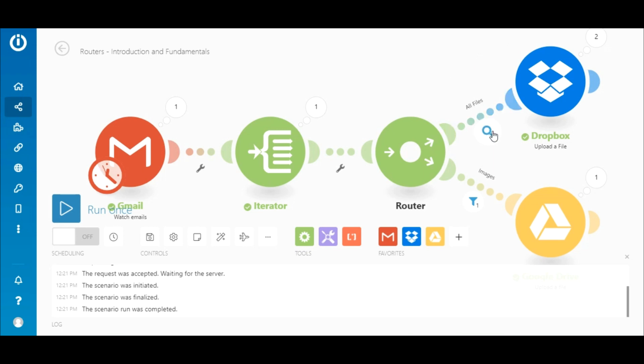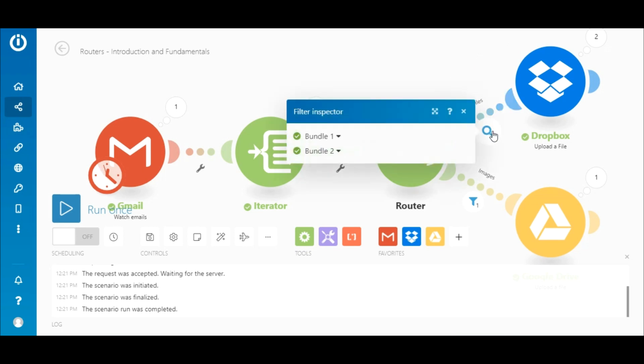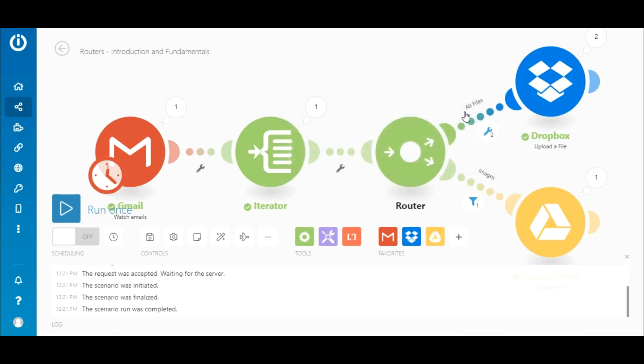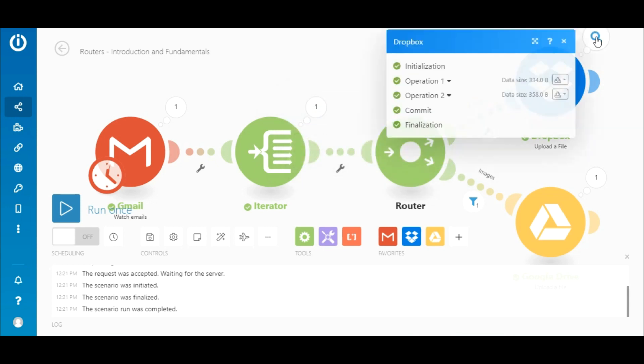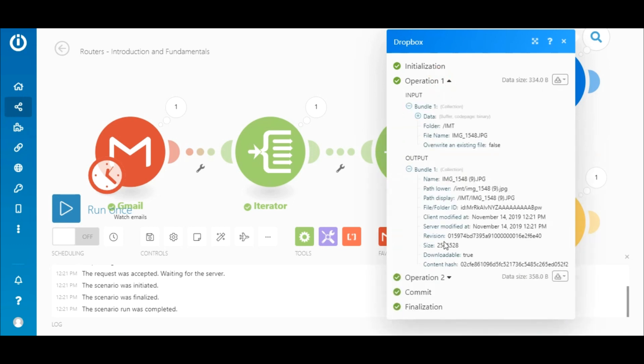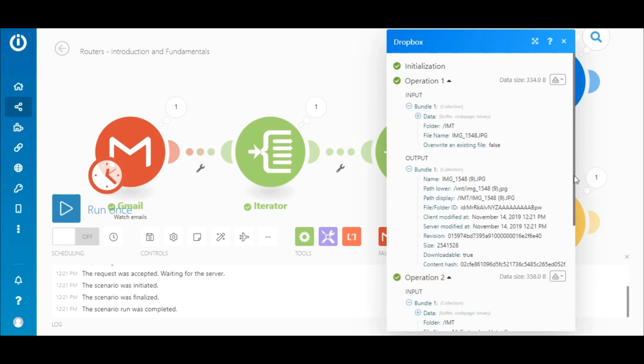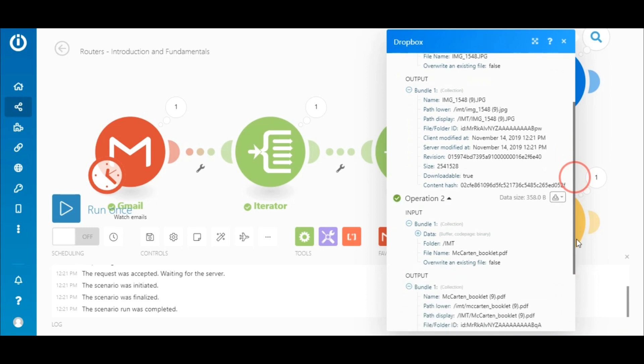Now, let's look at the first route after the router, which leads to the Dropbox module. This route contains no filter, and therefore both bundles of data passed through and both files were uploaded to Dropbox one after the other, leading to two operations being consumed by the Dropbox module.